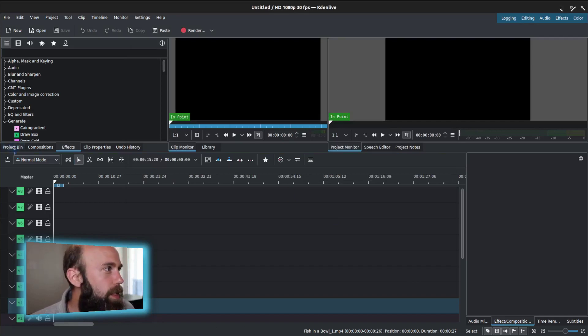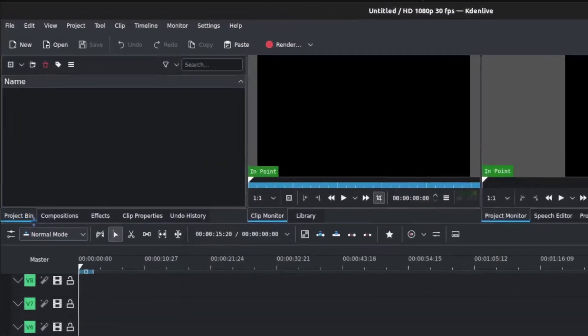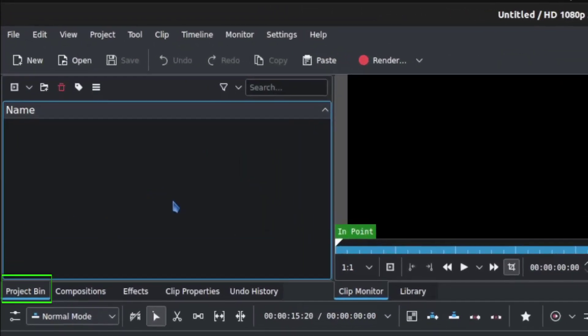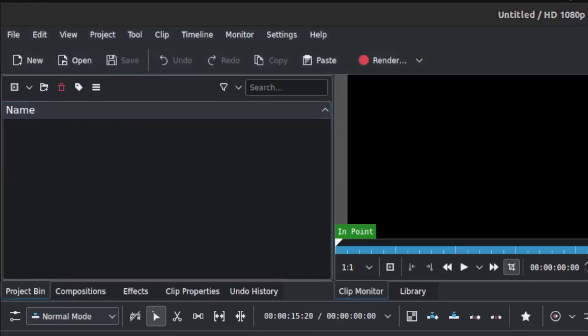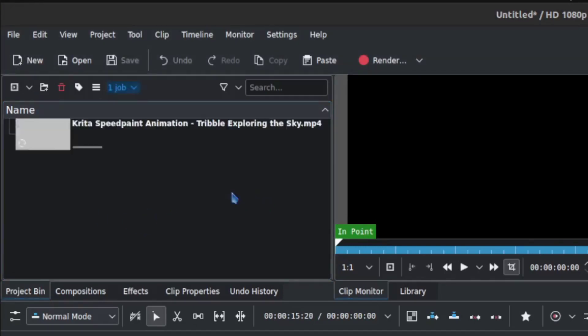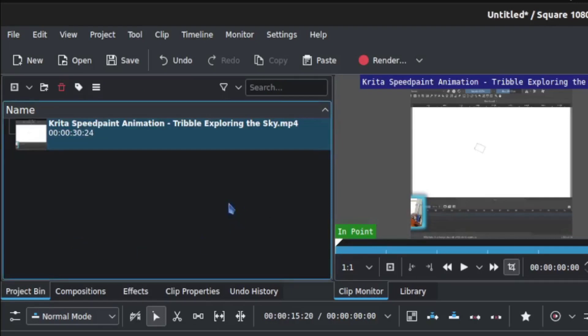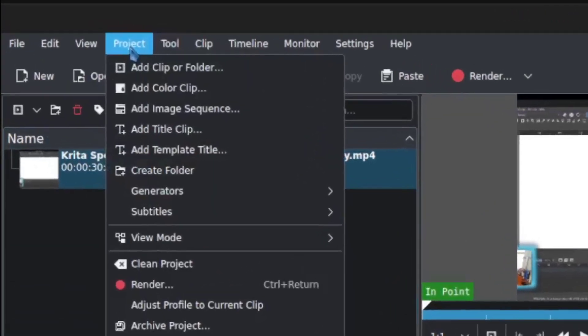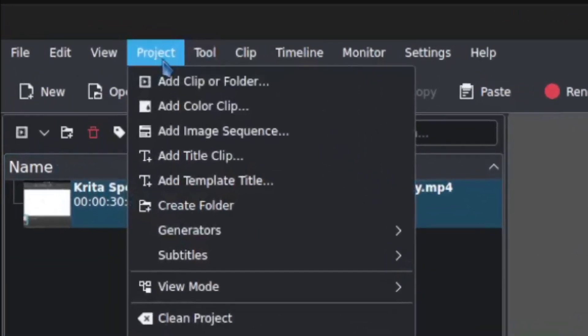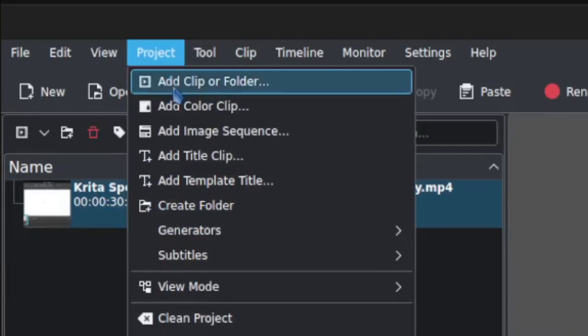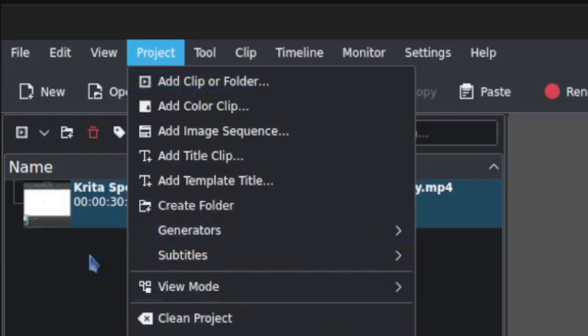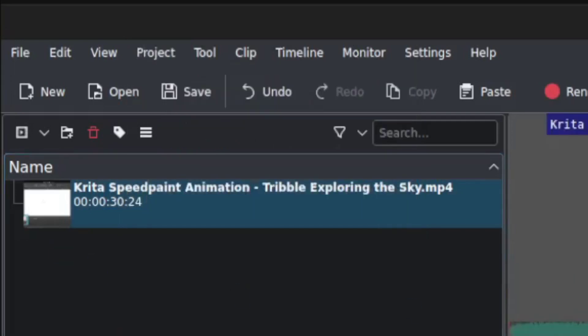So that's really the basic setup. Now getting stuff in that you can use. You'd want to be in the project bin and you can bring stuff in as easily as just dragging it in. You can drag and drop right into the project bin. Another way to bring things in is under project. You could use add clip or folder. You can do a full folder import, but that's one way that you can do that as well as dragging in.